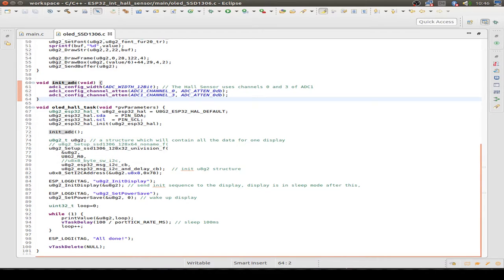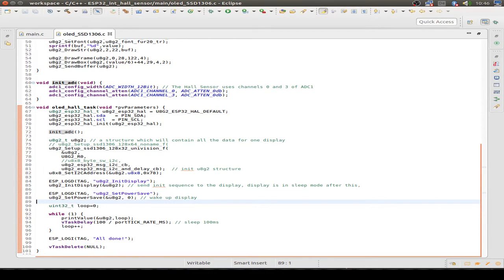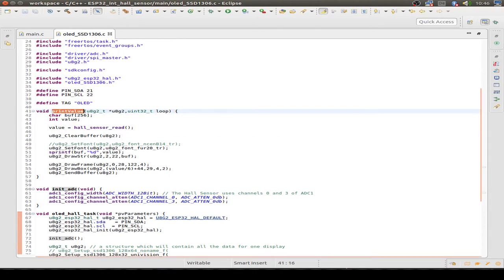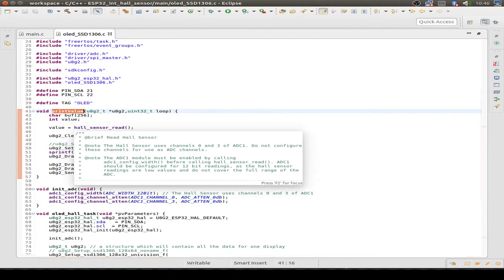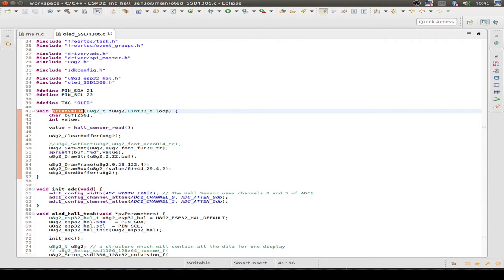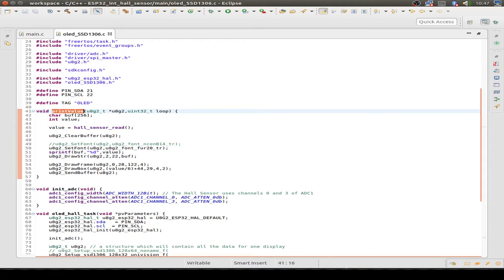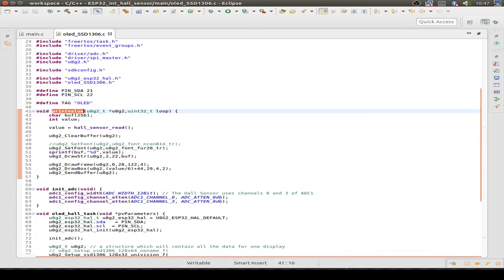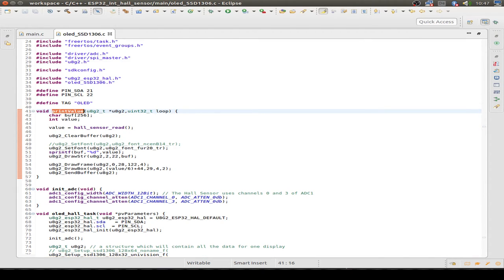Then we just set up our display, initialize our display, and then we go to an endless loop and just print out the value and sleep for 100 milliseconds. The print routine just reads the Hall Effect sensor to a value, it's an integer value, so you have plus or minus values. I think the minus values are for the north pole and the plus values are for the south pole, but I'm not sure. Then I just write out the value on the display with the special fonts, and draw a frame and write a little box so that we have some kind of graphical indicator.